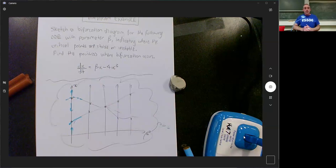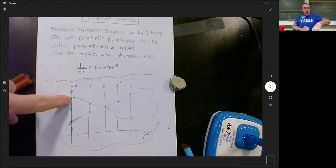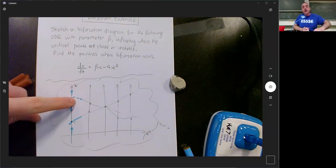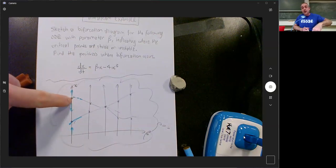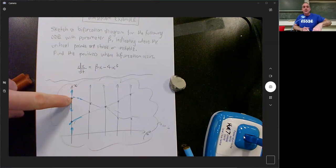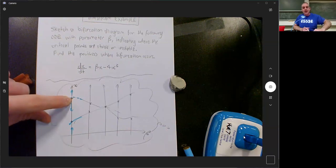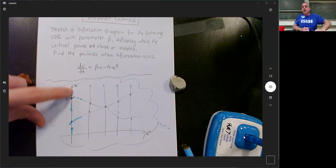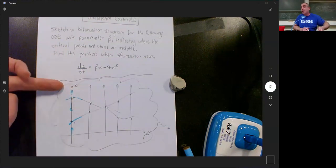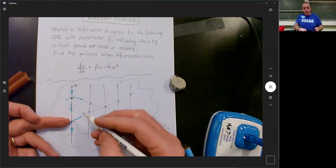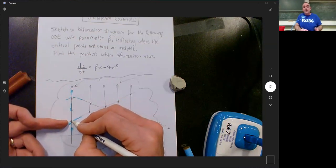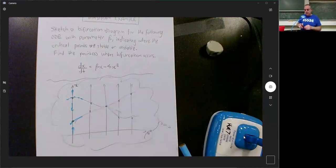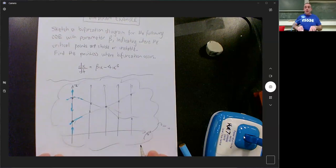There are two ways to decide what's going on at a critical point. I can either do a sign diagram and figure out whether dx/dt is positive or negative on either side, or I can take the derivative of dx/dt with respect to x at that spot. If that derivative is negative, the arrows are pointing inwards and the point is stable.